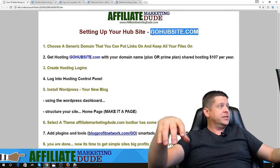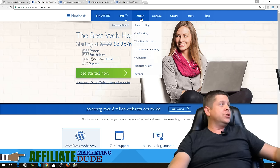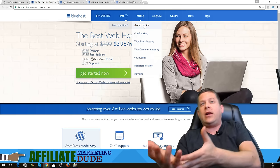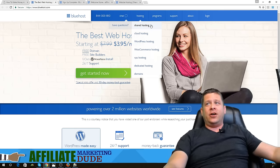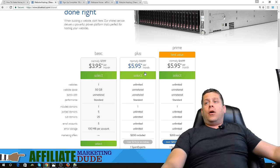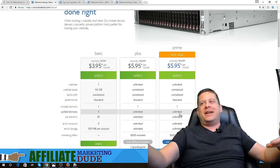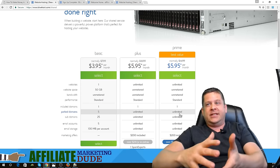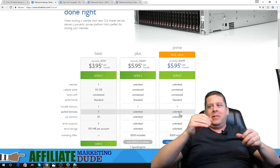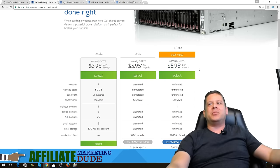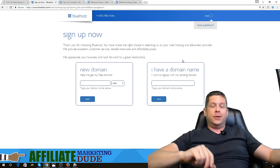On gohubsite.com we're going to go ahead and choose hosting — we're going to choose shared hosting. Right now the Plus and Prime plans are the exact same price, but you get more stuff with the Prime. So obviously we're going to use the Prime. We're going to click 'Select.' Once you're on this page type 'new' or 'sign up.' This domain name is free — it's going to be a placeholder.